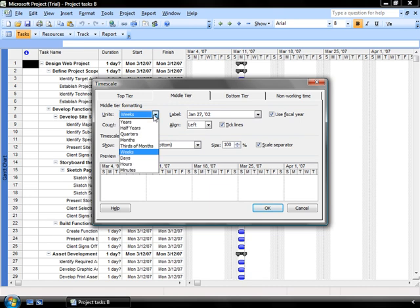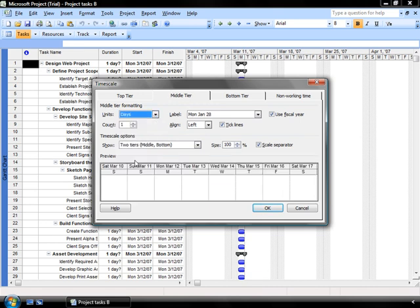I'm going to decrease that to days so that I can now see a day-by-day breakdown of what I need to do when.